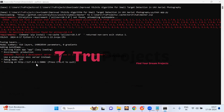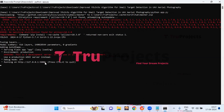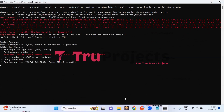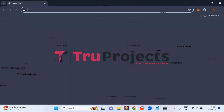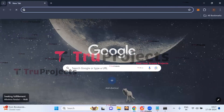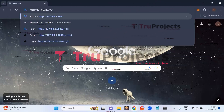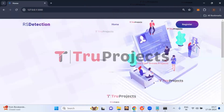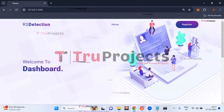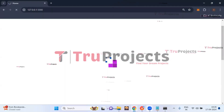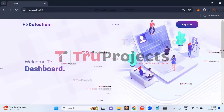Copy the local link provided by the framework and paste it into any web browser. After pasting it, hit the enter button. The home page of the project will be displayed in the browser — this is the front end built using the Flask framework.